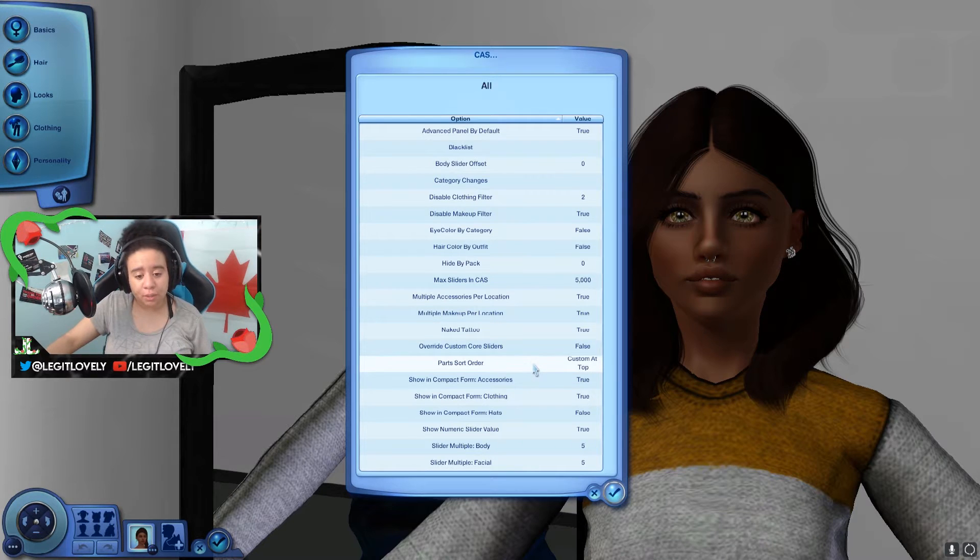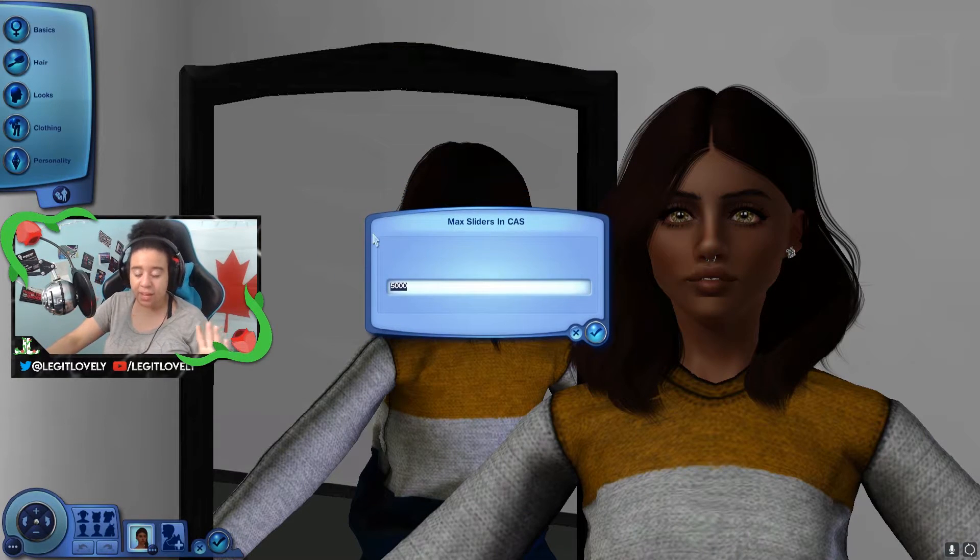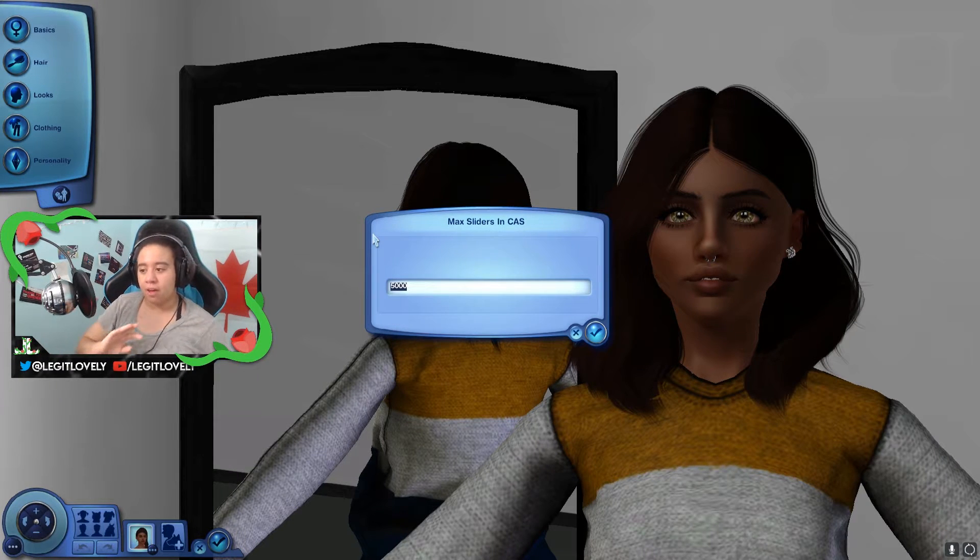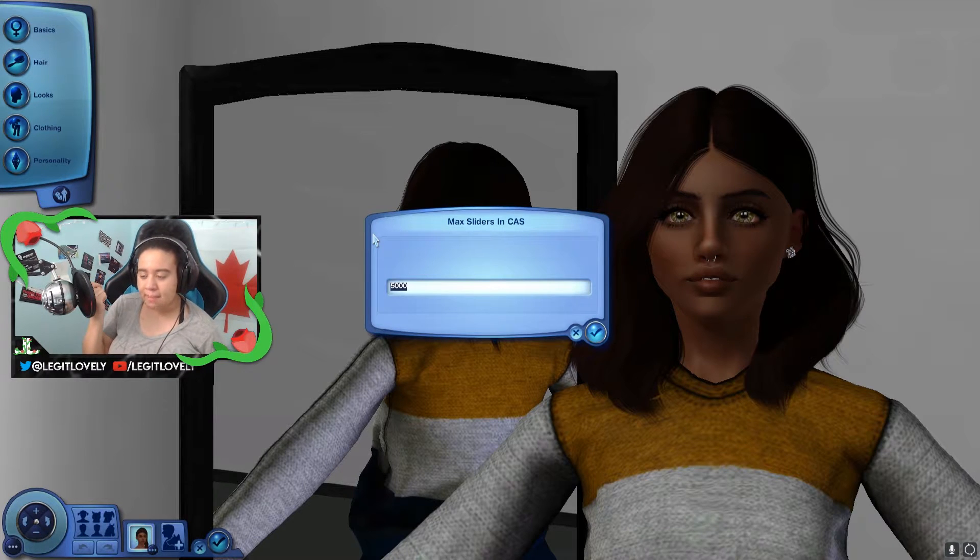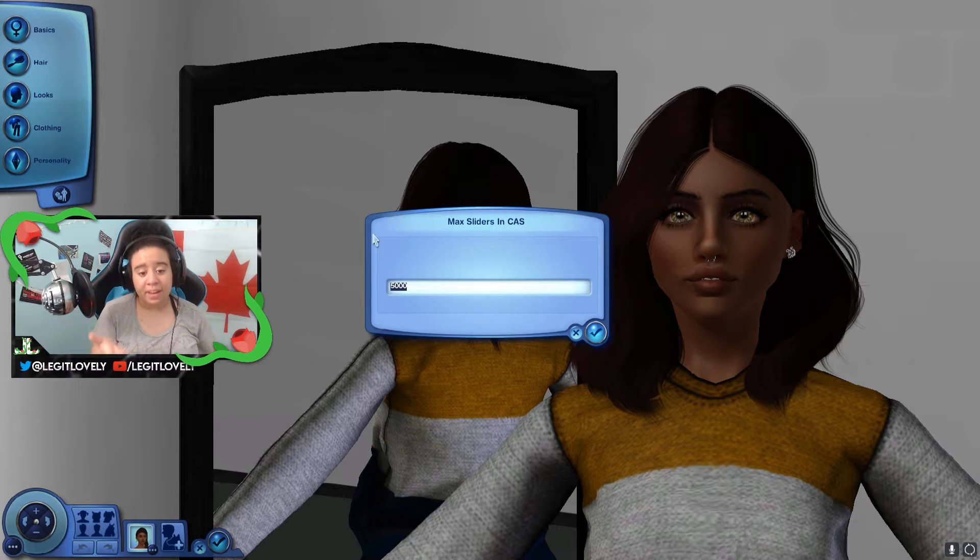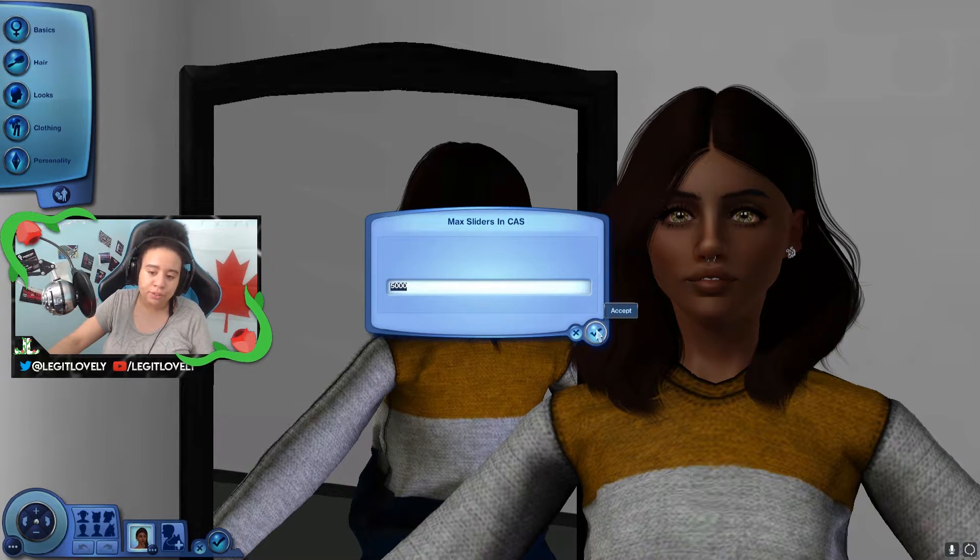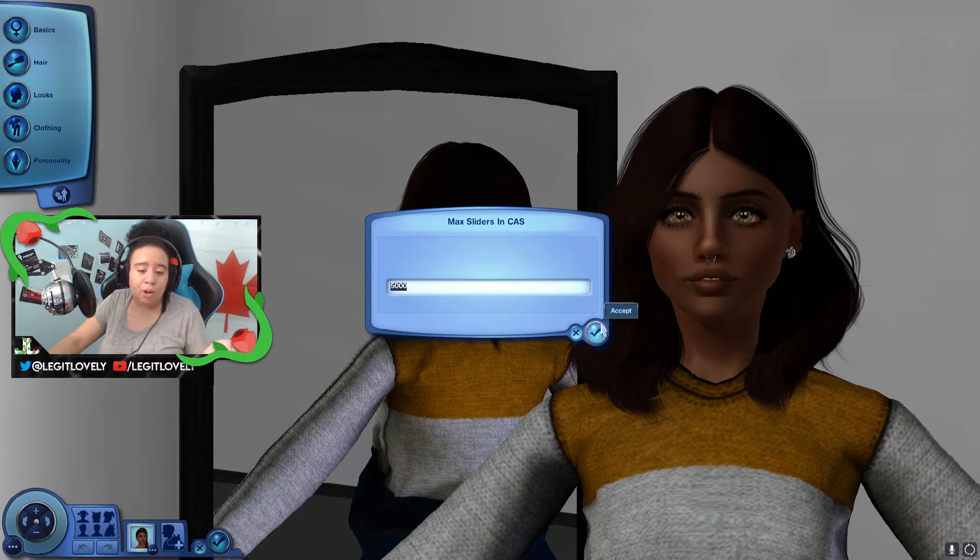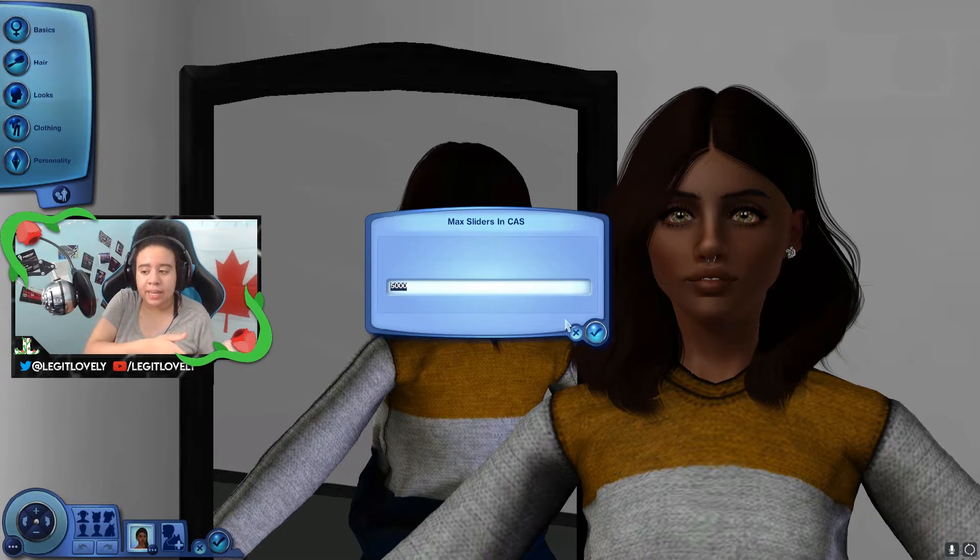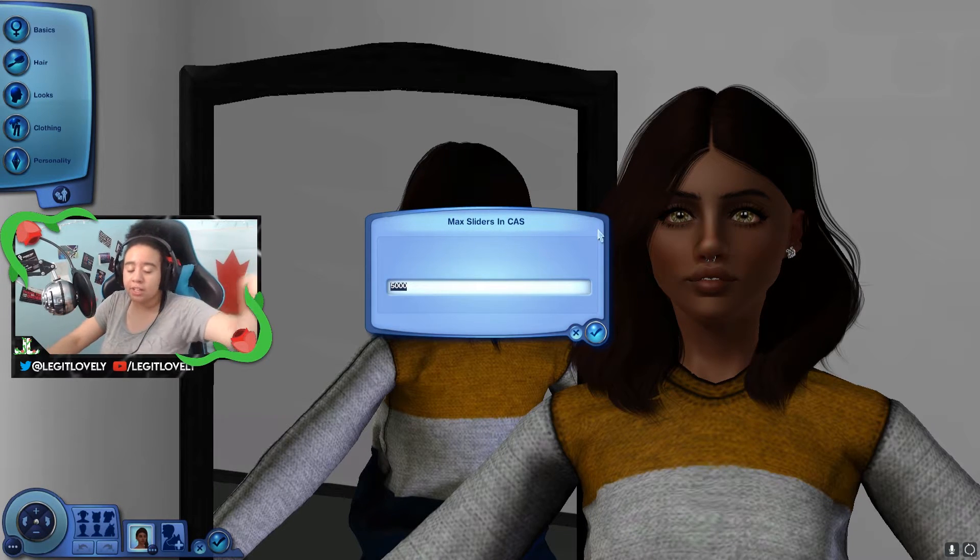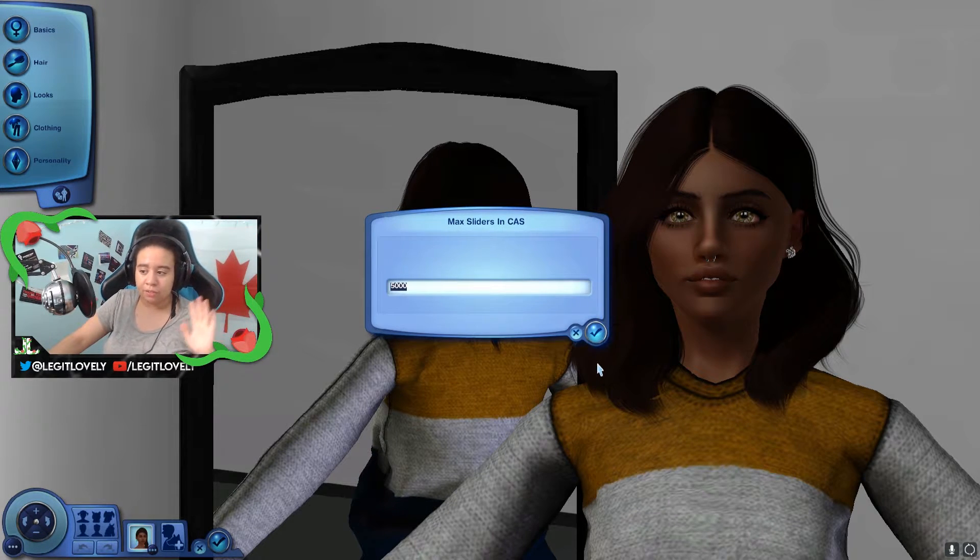There is one thing that you definitely need to do and some things that you may not need to do in order for the sliders to work. First thing you definitely need to do is go to Max Sliders in Create-a-Sim. I set this to 5000 no matter what because I obviously don't have 5000 sliders, but it was just a random number that became habit. This is how many sliders you can actually use in Create-a-Sim at once.